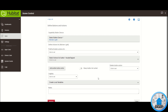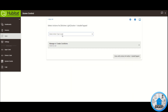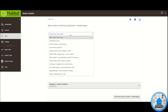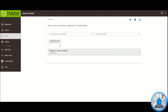Now that we have selected the specific button and the specific operation — which is double tapping — you can click on that newly created rectangle. Click there, click on 'Select Action Type to Add', and in this case since I want to control other switches I'm going to select 'Control Switches'.